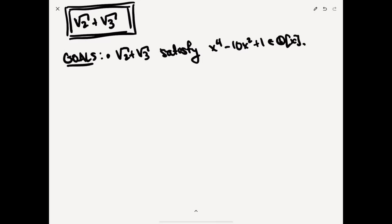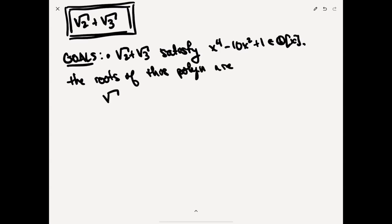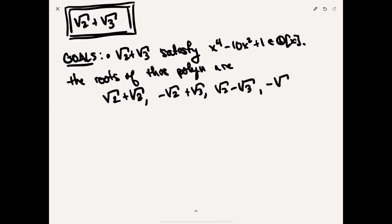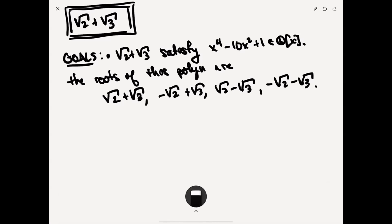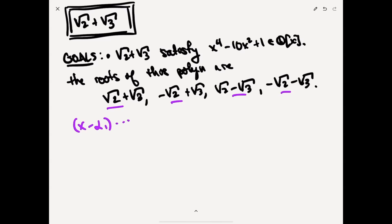The roots of this polynomial are: √2 + √3, -√2 + √3, √2 - √3, and -√2 - √3. There's some symmetry going on. If you take x minus each one of these and multiply it all out, you get this polynomial. So if I took each of these α₁ through α₄ and multiplied (x - α₁)···(x - α₄), the result is f(x).